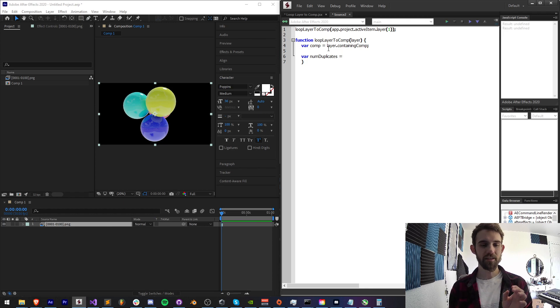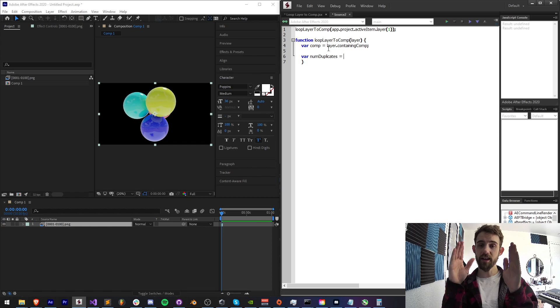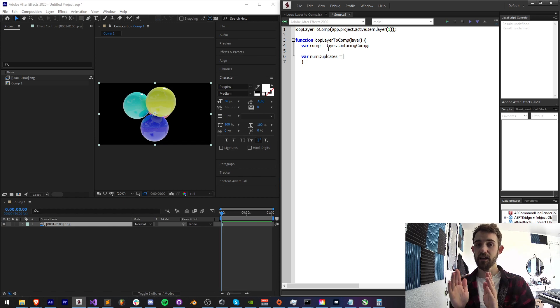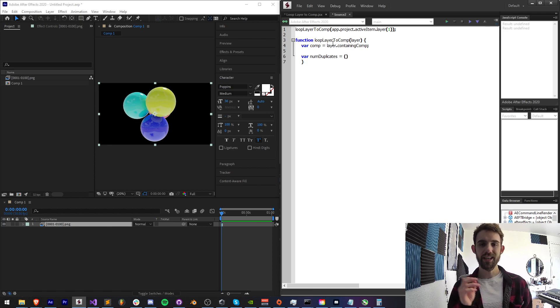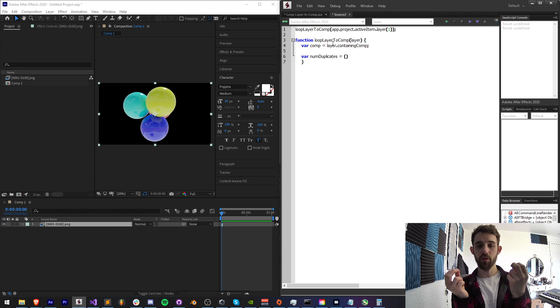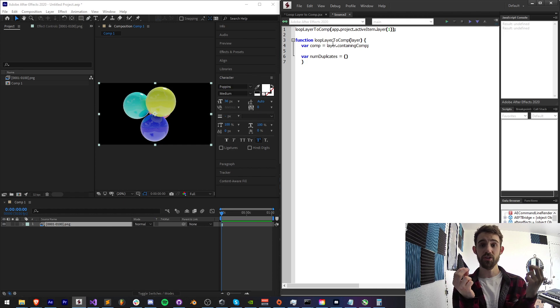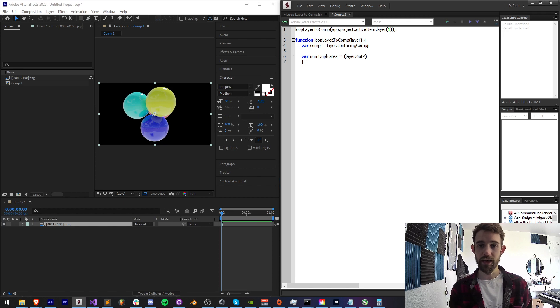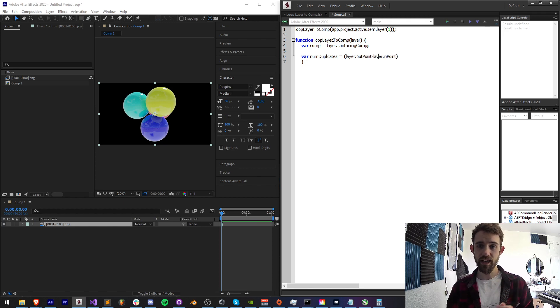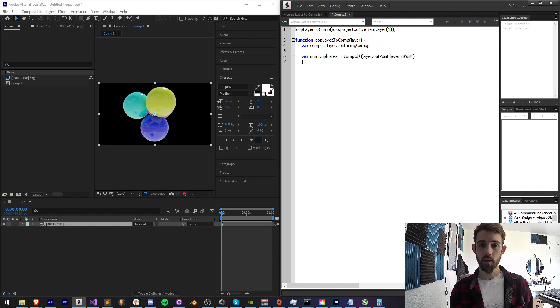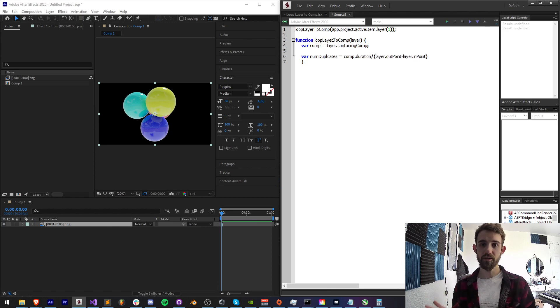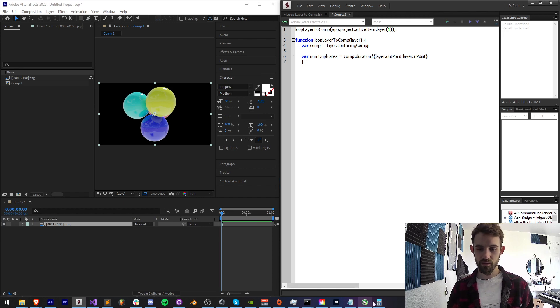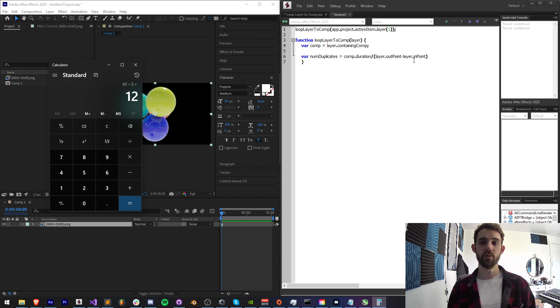And what are we going to do to calculate the number of duplicates? We basically need to take the duration of the composition and divide it by the length or the duration of our layer. So in order to get the length or duration of a layer you take the outpoint, the point at which it ends, and the inpoint, the point at which it starts not the start time but the inpoint and you subtract them. So I'll take layer.outpoint minus layer.inpoint, that'll give us the layer duration and we want to divide that into our comp.duration. So that will give us say for example one minute divided by a five second clip would give us 60 divided by five or 12 duplicates that we're going to need.